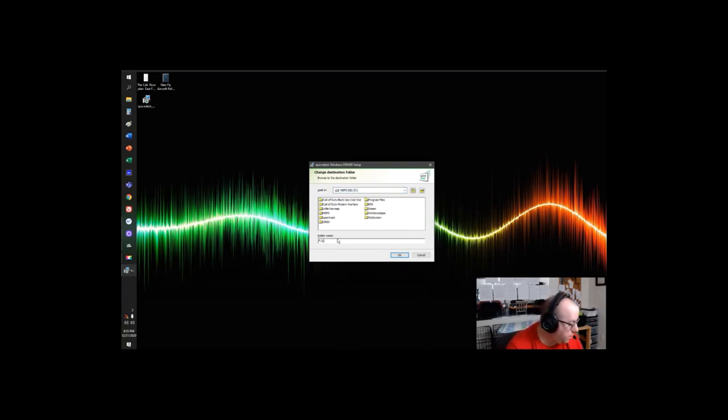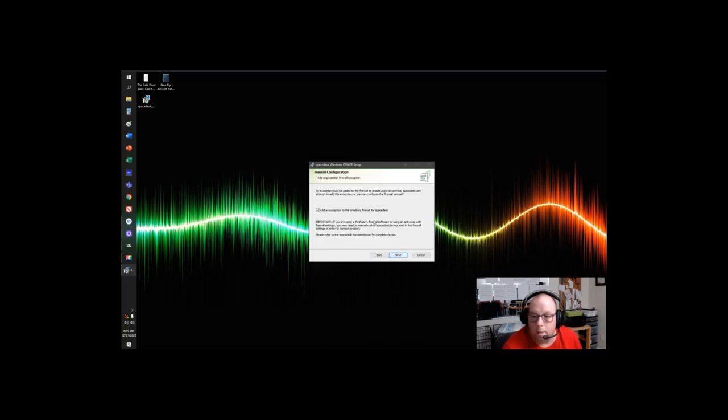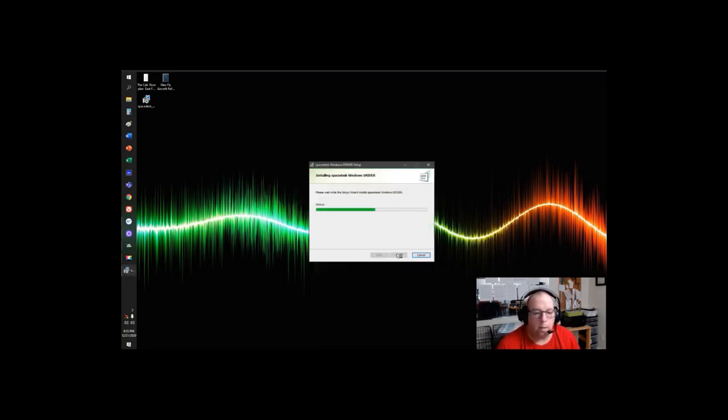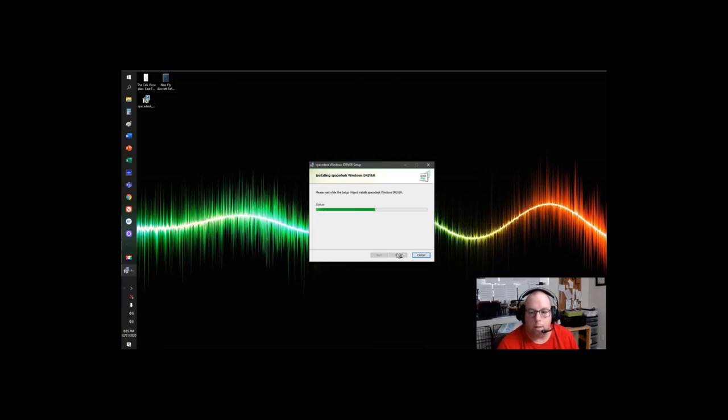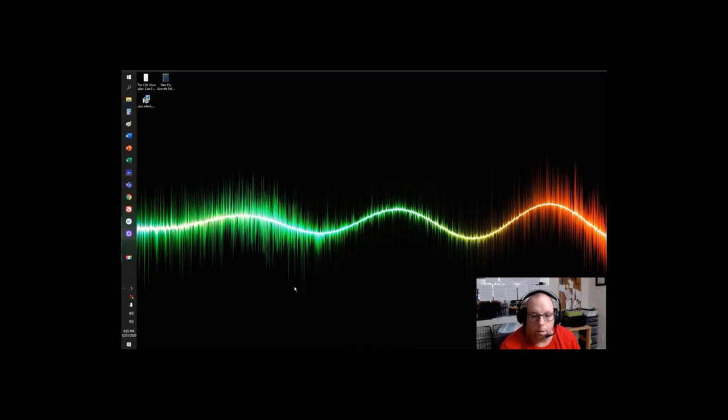Make a file for Space Desk. Hit OK. Next. You're going to add an exception for the firewall so it allows it to access and hit install. It takes a couple seconds to install. It's a pretty basic software. Not too much you have to worry about here. It's pretty easy to set up. And that is it for our computer. It's set up on here.